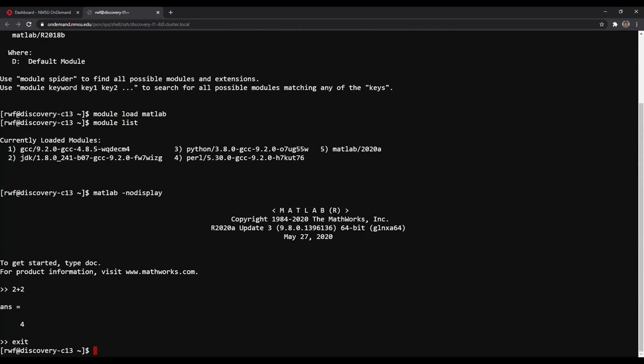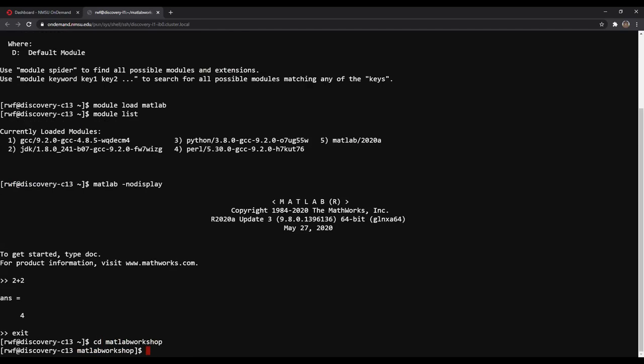I'm going to make a new directory for this workshop by typing 'mkdir matlab_workshop'. For the sake of this workshop, I already have this directory created, so I'm not going to actually submit this command — but this is what I would do to make it. Next, I'm going to go to that directory by typing 'cd matlab_workshop'.